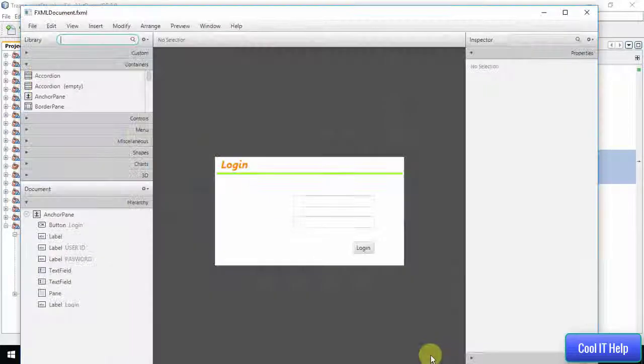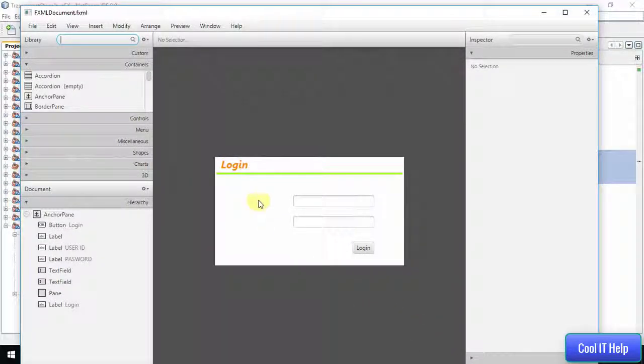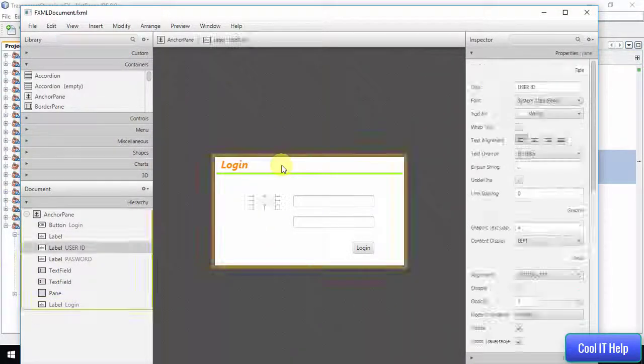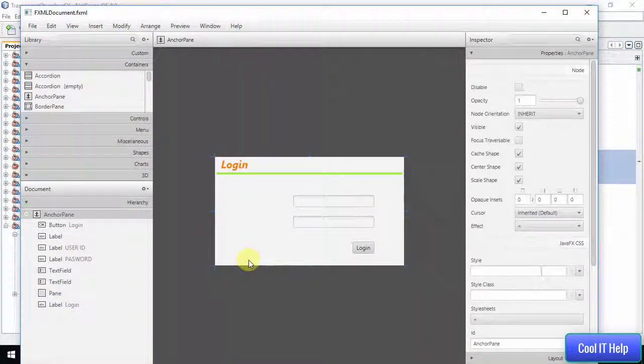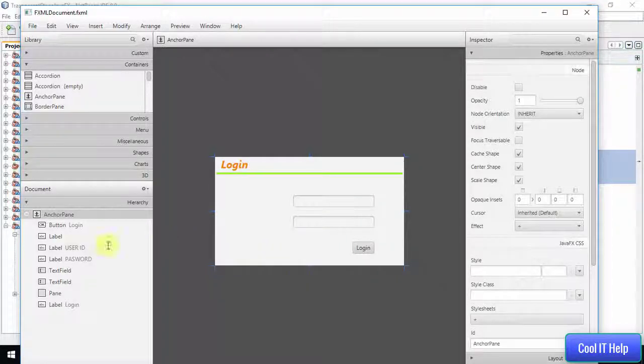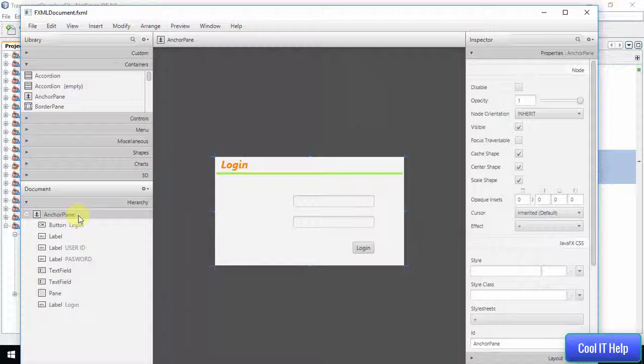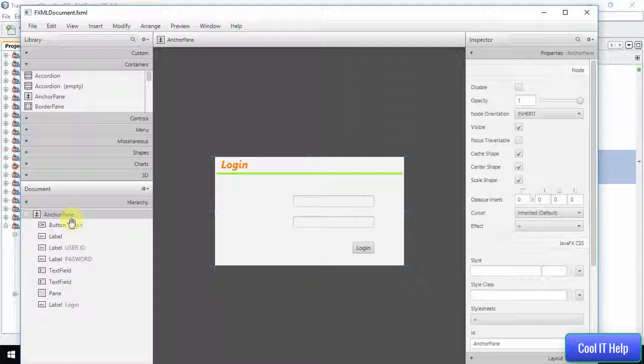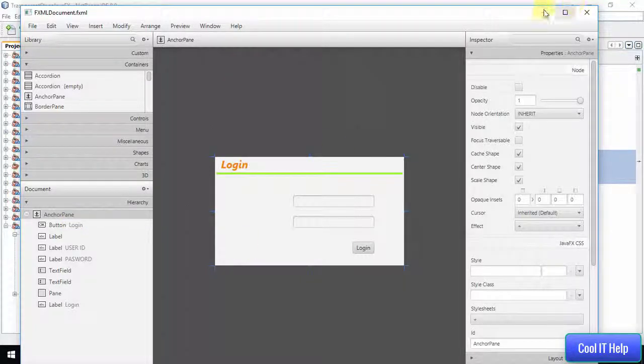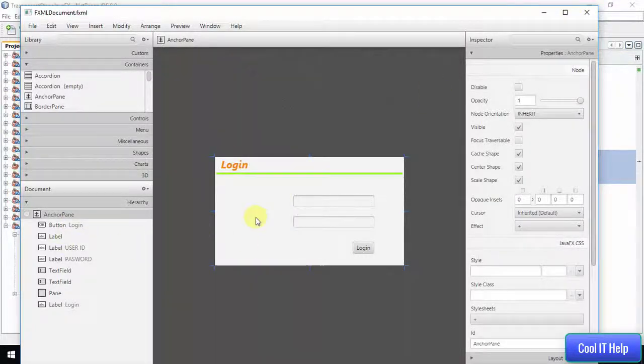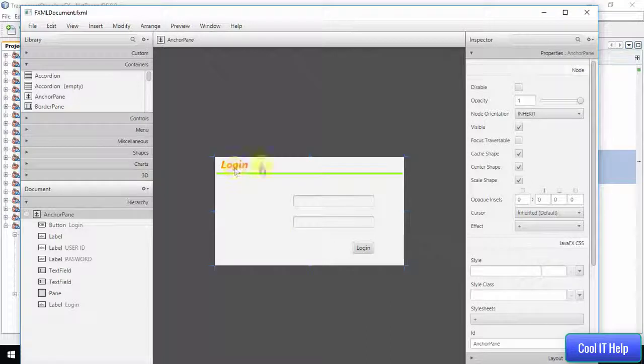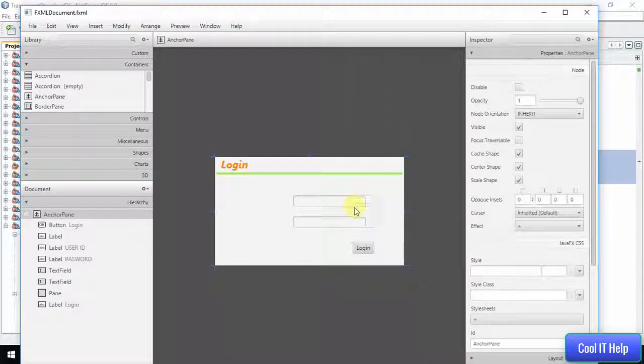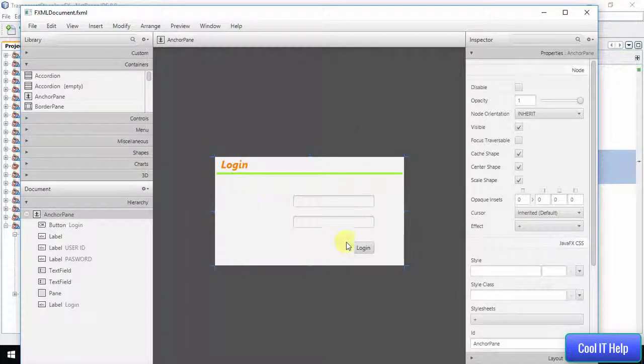This is the FXML file. This is simple. For the example purpose, I have created this simple login screen. Our base container is AnchorPane, which we can refer with the help of .root in the CSS file.